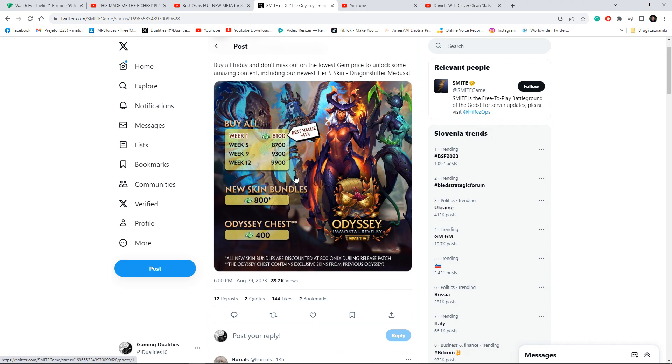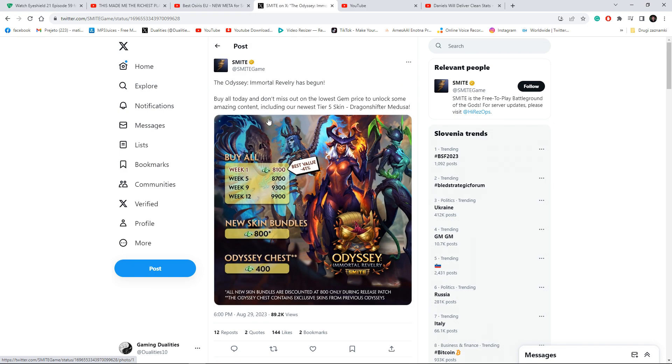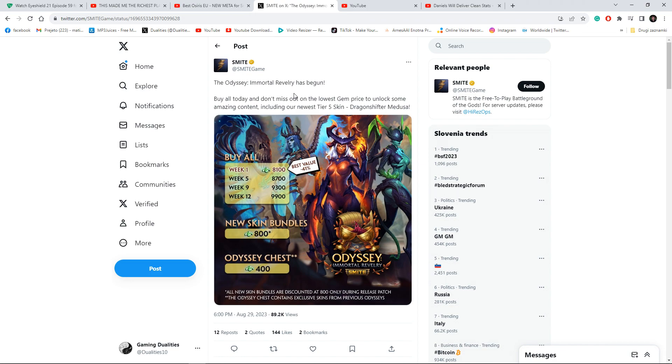Back in the days skins used to cost 400 gems, that was like $5 or something like that. But now it's way more and they call these events, but they're not actual events, just for them to make money. That was always an issue in Smite, but now it's way harder to support it because they kind of turned this into a money laundering machine.